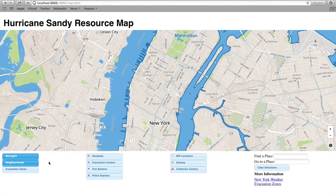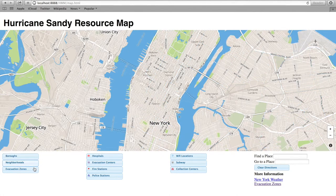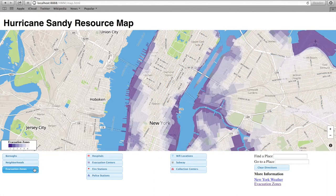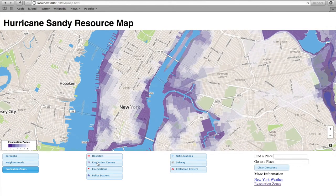Evacuation zones are colored in purple and ranked by immediacy, with one being the most immediate and six being the least. The legend only appears when the layer is active.